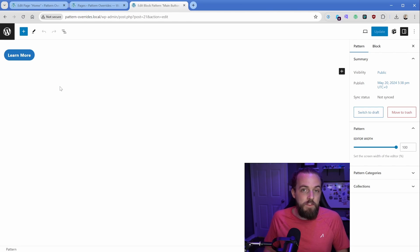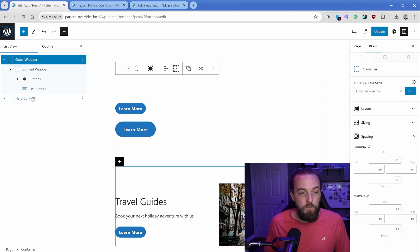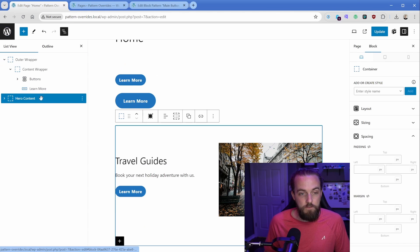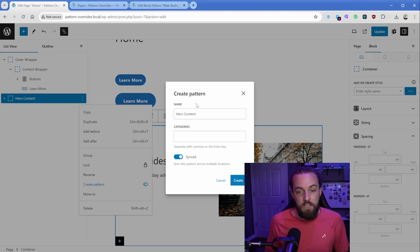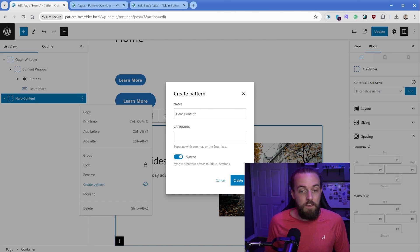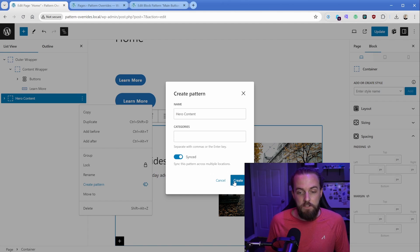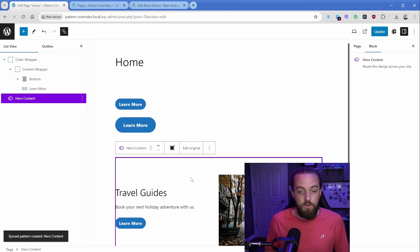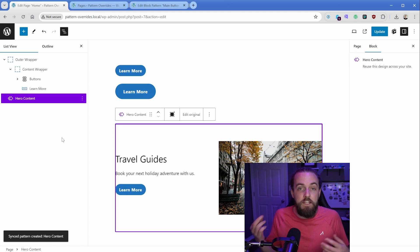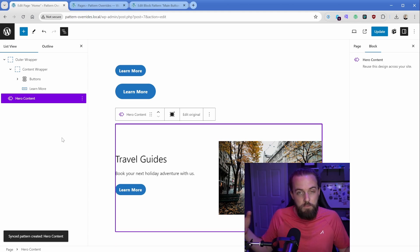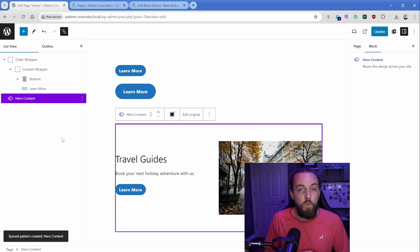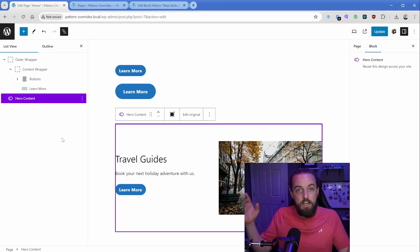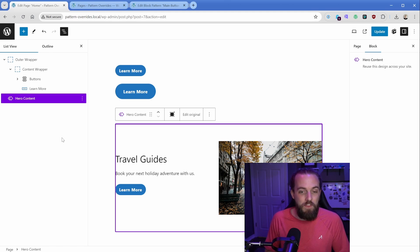The exception to this is if you create what's known as a synced pattern. So on our homepage, I could go to hero content, and I could turn this into a pattern. I'll just give this name hero content to the pattern, and then I can choose synced. So if I create that, then what happens is this pattern is synced in a way where I can attach it to as many pages as I want. If I change the content or the styling on one instance of that, then it reflects to all the other instances. However, there's even still a catch with that.